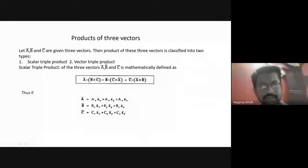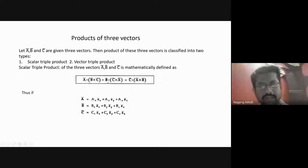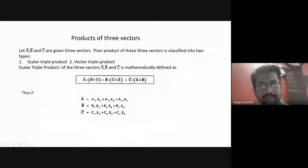The scalar triple product of the three vectors a bar, b bar, and c bar is mathematically defined as follows: a bar dot of (b bar cross c bar) is equal to b bar dot of (c bar cross a bar), which is equal to c bar dot of (a bar cross b bar). This is the mathematical formula for the scalar triple product, and we will have to remember this formula.